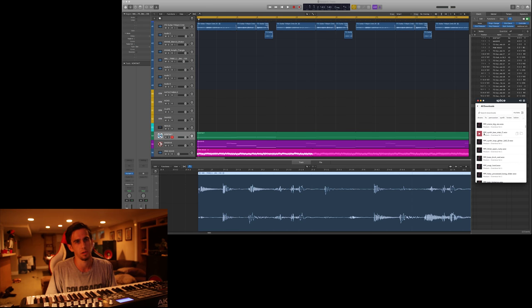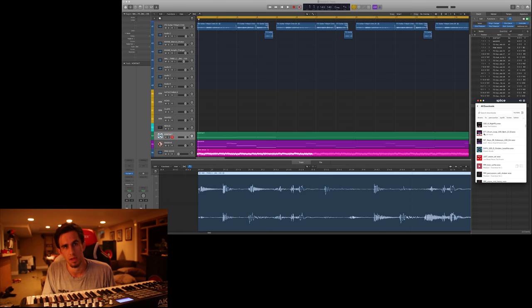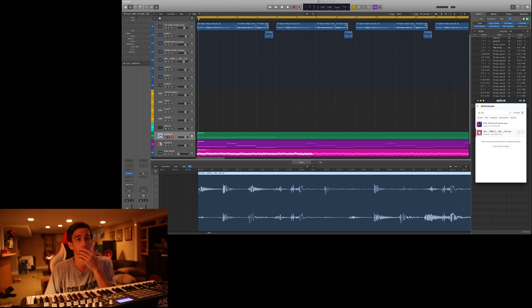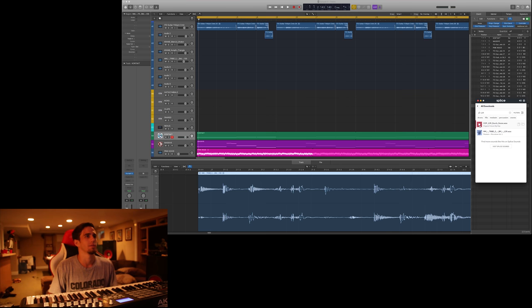And I found this really dope percussion sample off of Splice. That's a lame ass snare. Fuck that! So I threw it in there and then pitched it up to match with the key of the song.